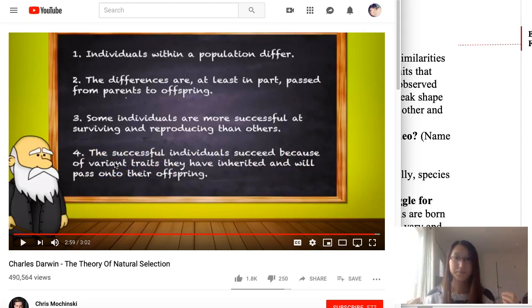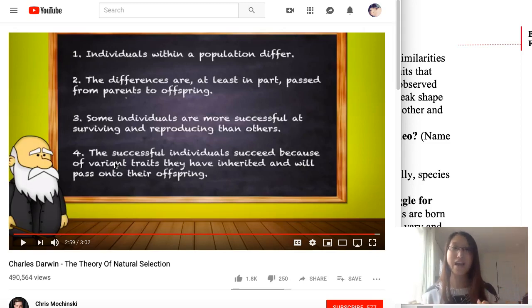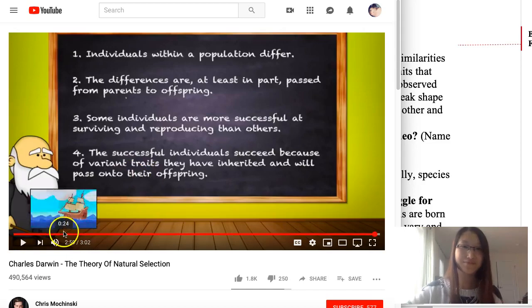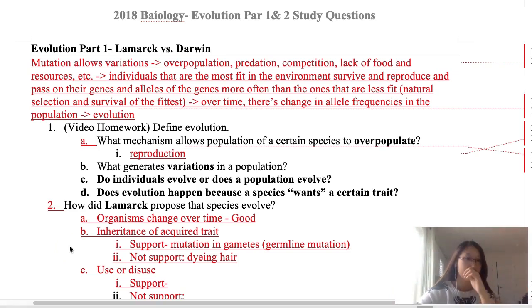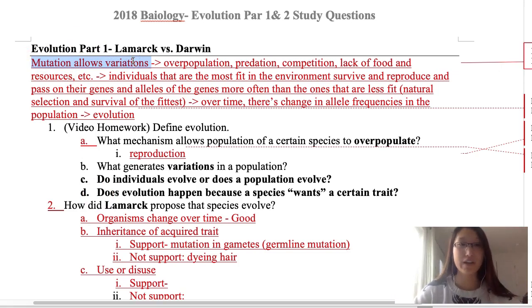The fourth theory is that successful individuals succeed because of varying traits they have inherited. These long-neck traits are coded in the genes, which is why the giraffes have them in the first place. Long-neck giraffes can also pass on those genes because it's in their gametes. Now let's go over the process of natural selection one more time.